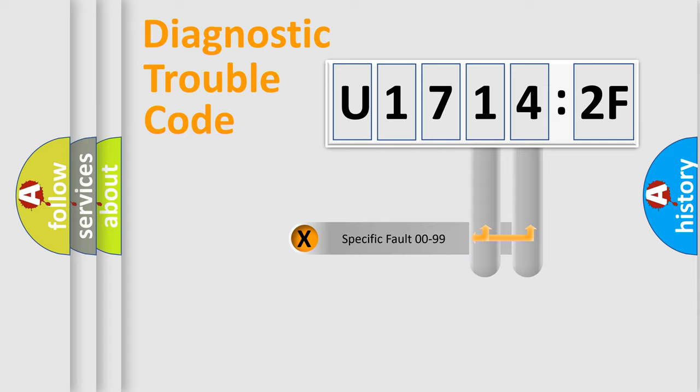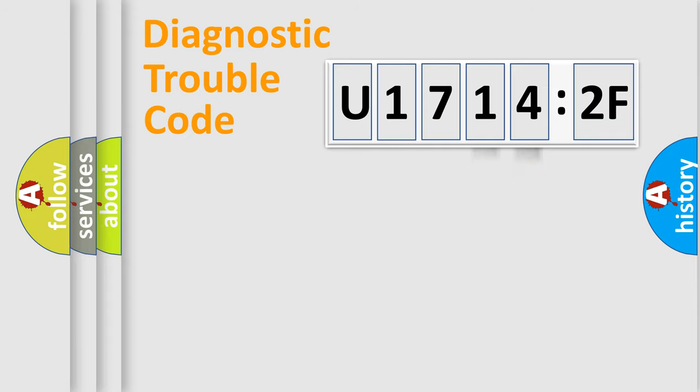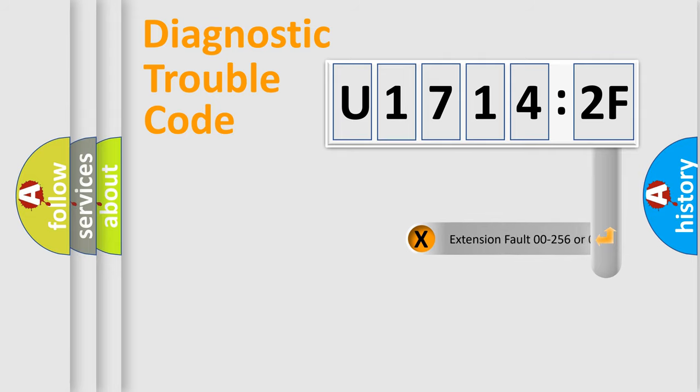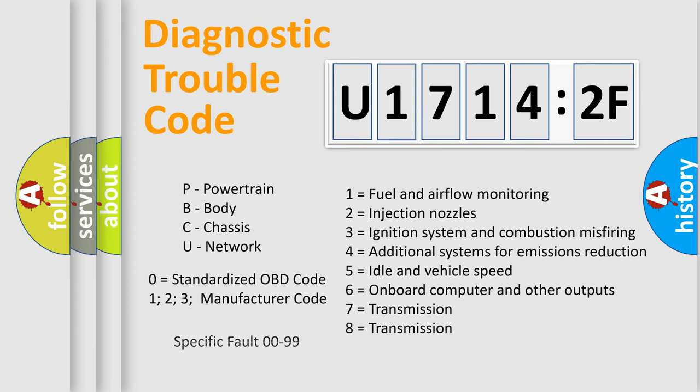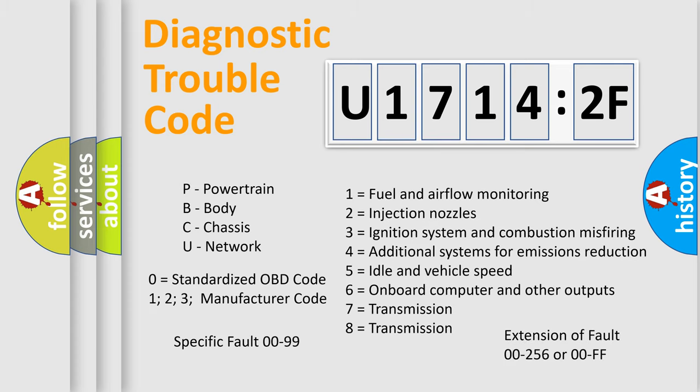Only the last two characters define the specific fault of the group. The add-on to the error code serves to specify the status in more detail, for example, short to the ground. Let's not forget that such a division is valid only if the second character code is expressed by the number zero.